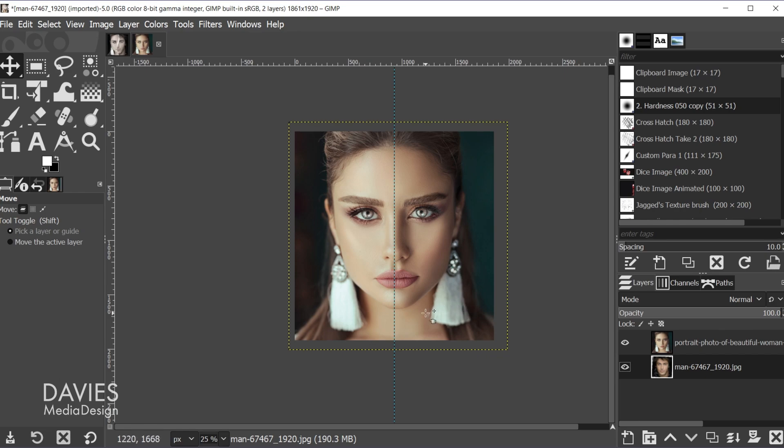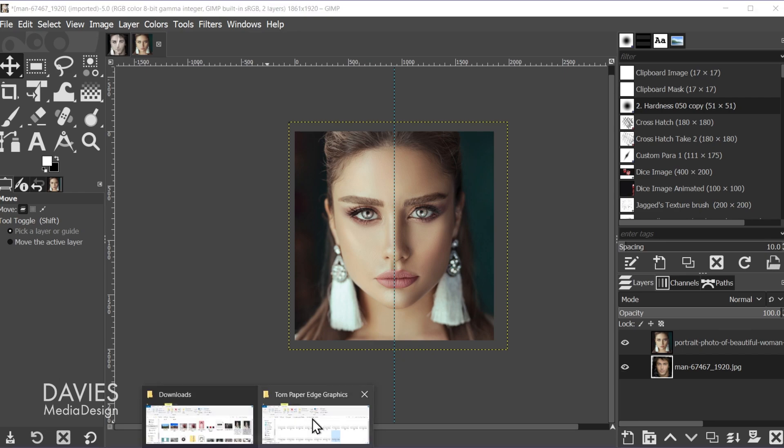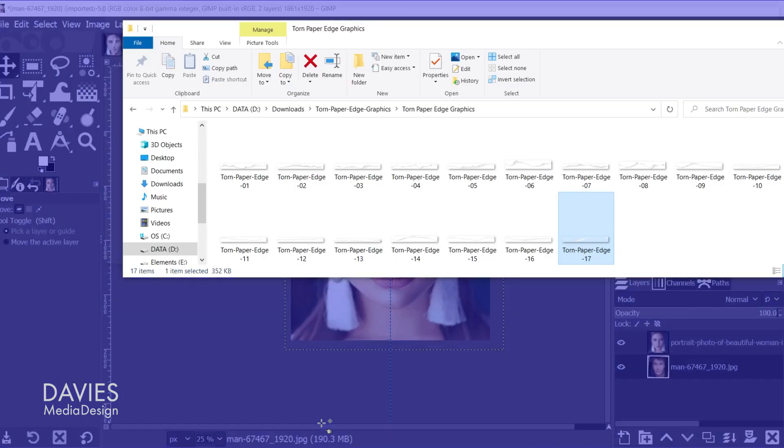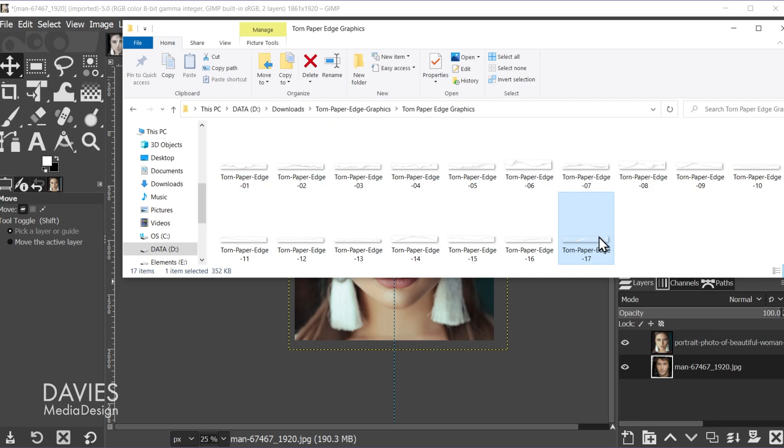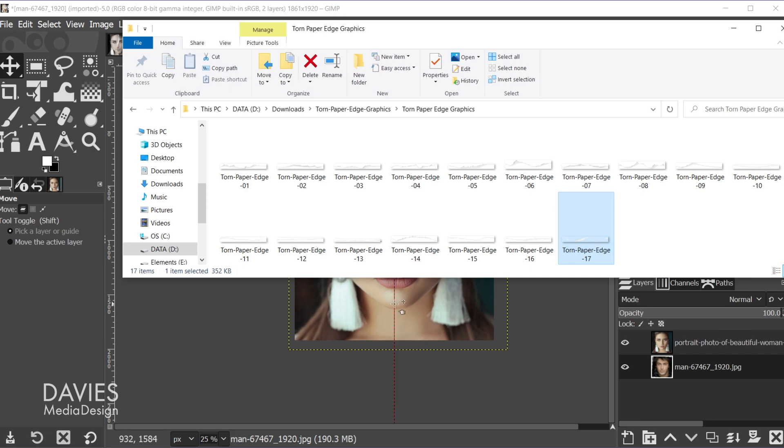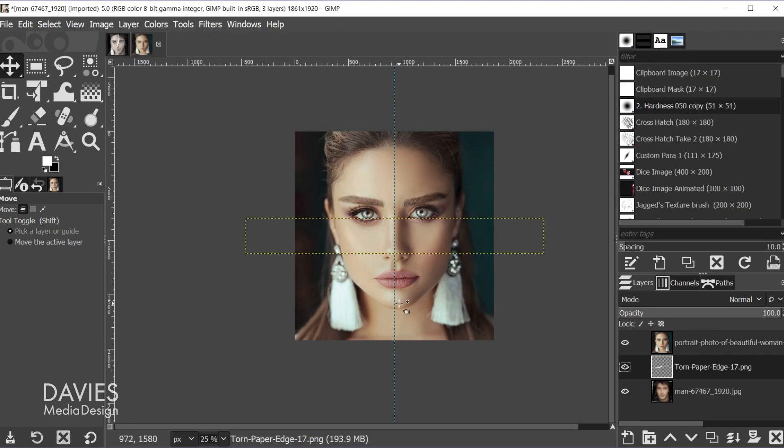Next, I'm going to bring in that torn paper graphic. So this is once again from Spoon Graphics. So I'll come over here and I already have this queued up inside of my file explorer, and you can scroll through these and see which one you like. I just went with this last one here, torn paper edge 17. So this is just a PNG file. So I'll click and drag this and just drop it into my composition.